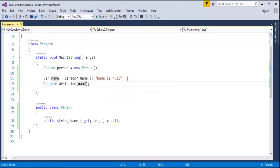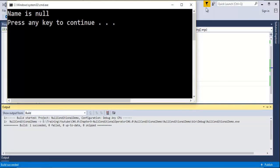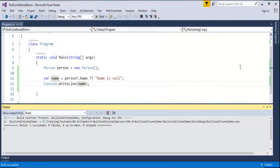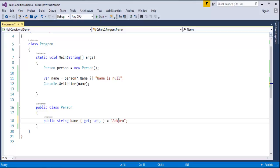Right now it's null. The property Name is assigned to null. When I run it, it will tell the name is null. But let me assign it some value. Let me assign AngPro Technologies.